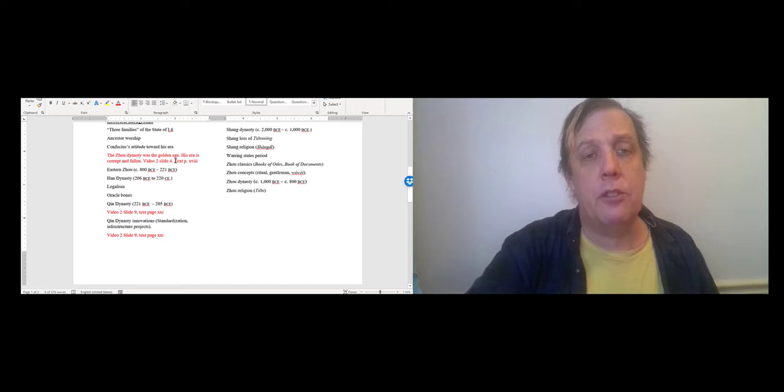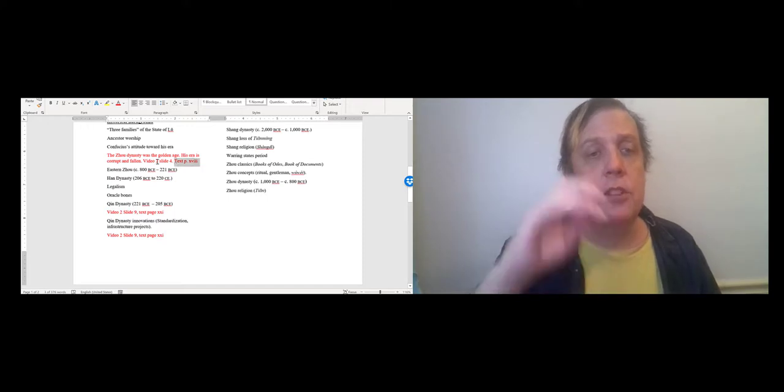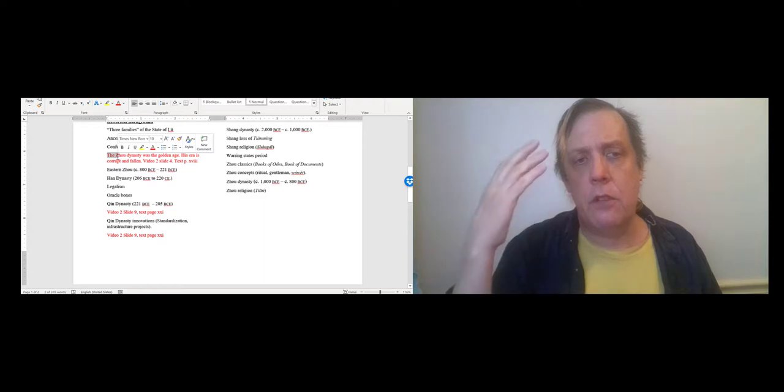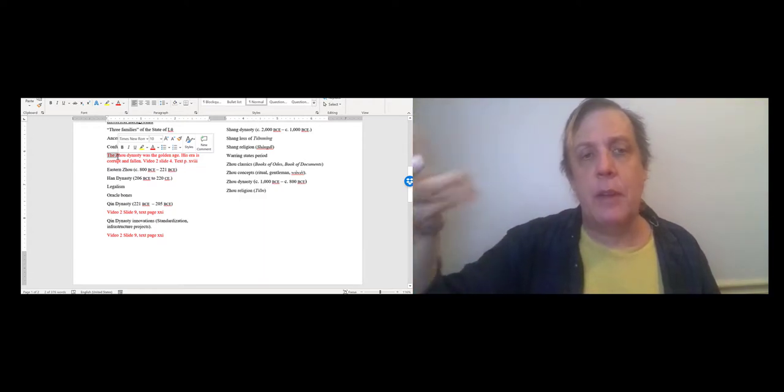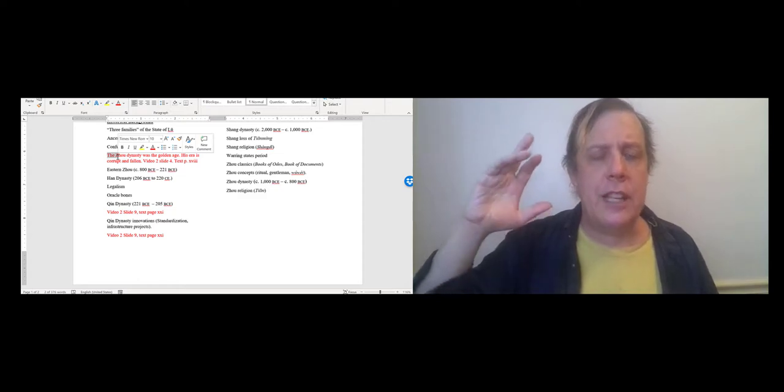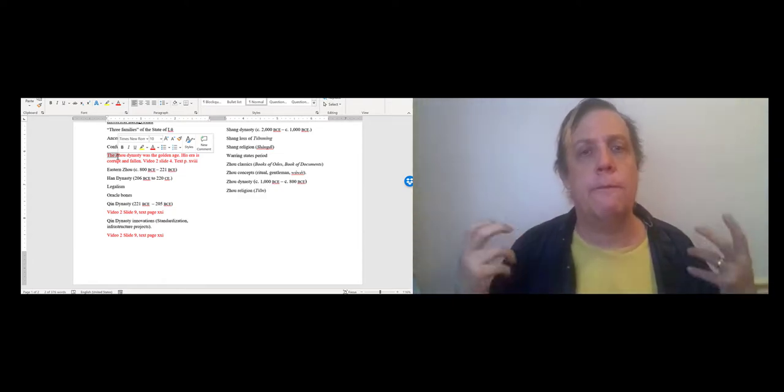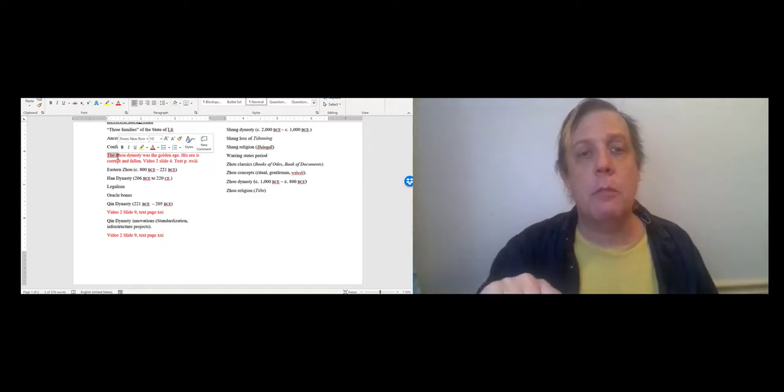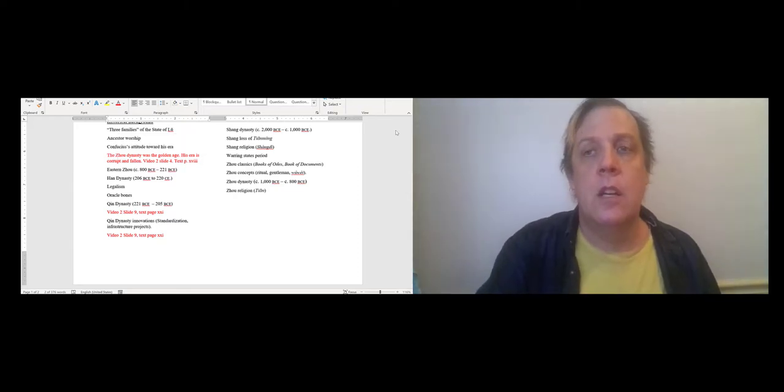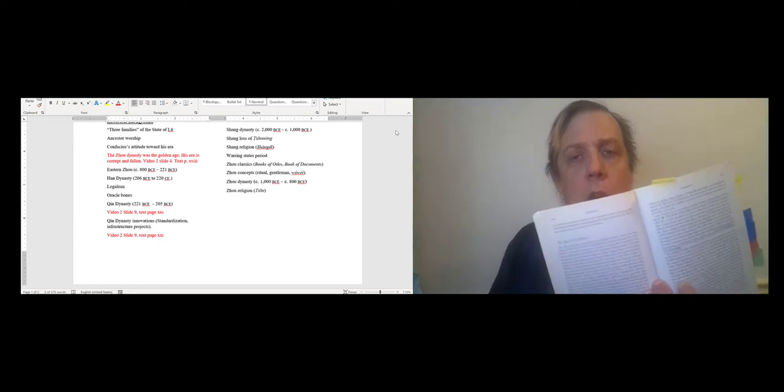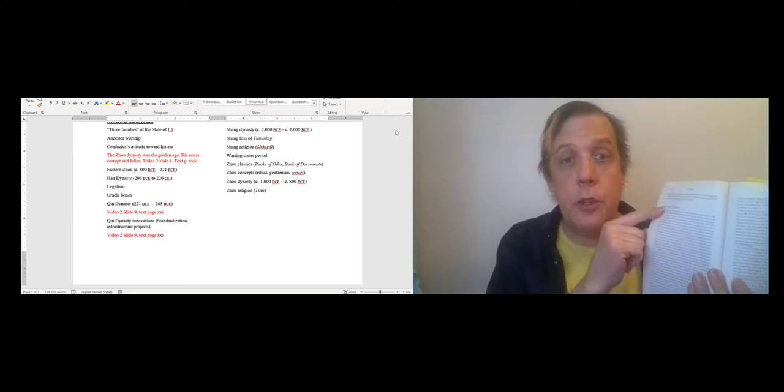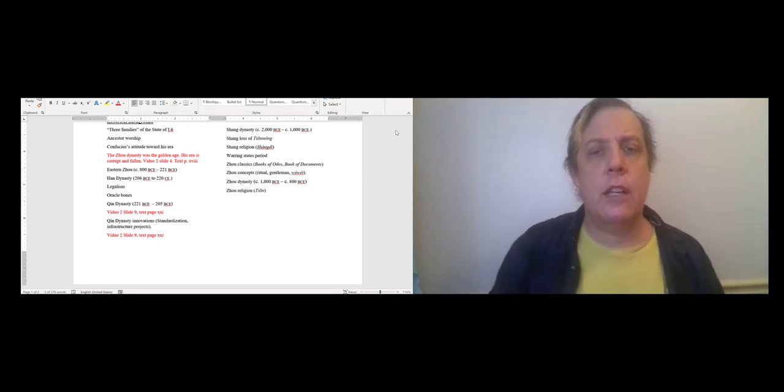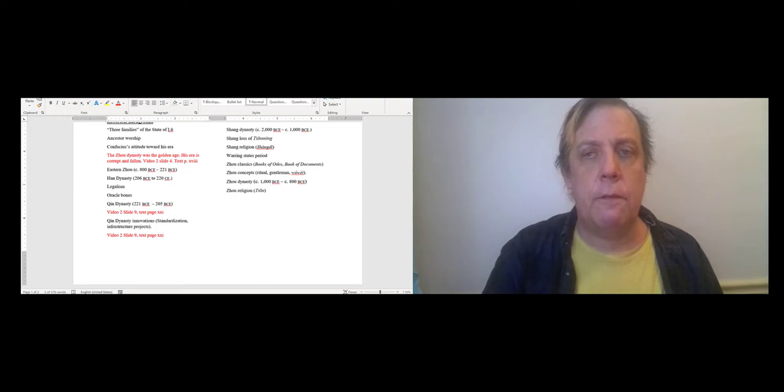Also you might want to make notes about the text itself. So for one of the items I added, Confucius's attitude towards his era, I have this general note. The Zhou dynasty was the golden age and his era was, in his mind, a corrupt and fallen era because people were no longer following the ways of the great Zhou dynasty. And I talk about that in video 2 slide 4. And it's also talked about in the introduction of your text in this section called the Age of Confucius. Okay, so let's take a look at the test itself.